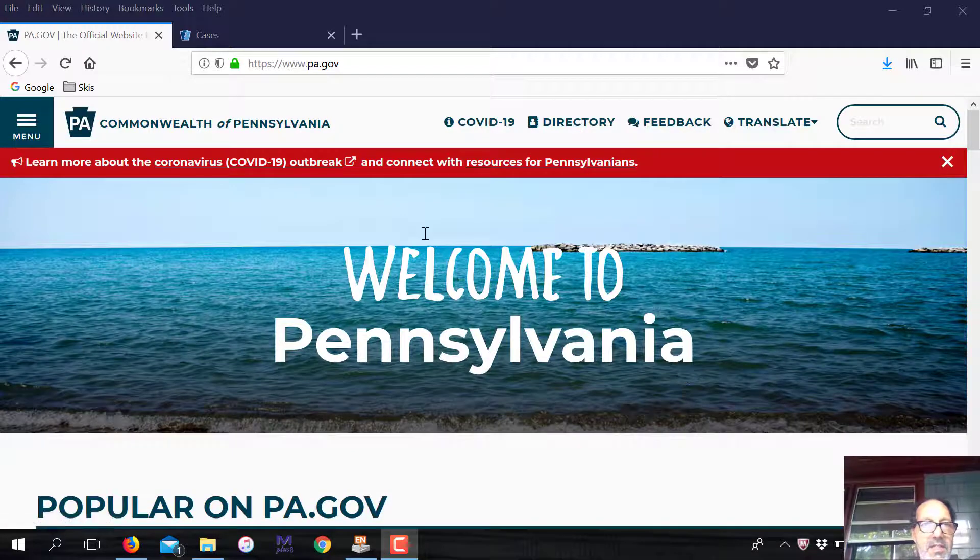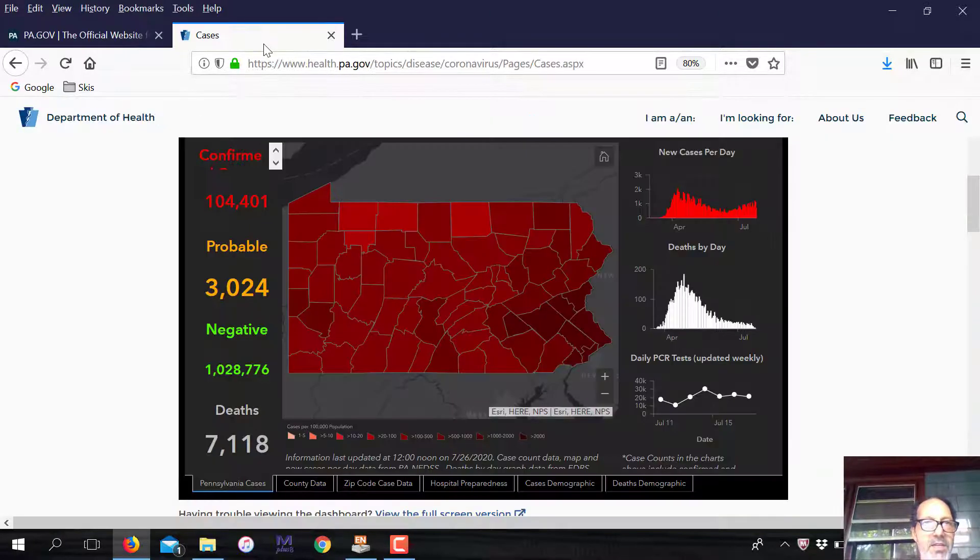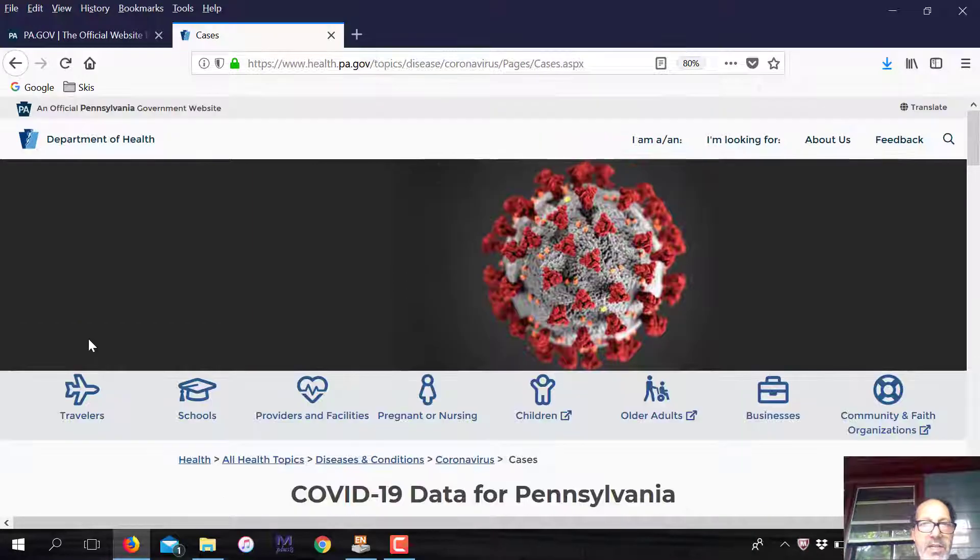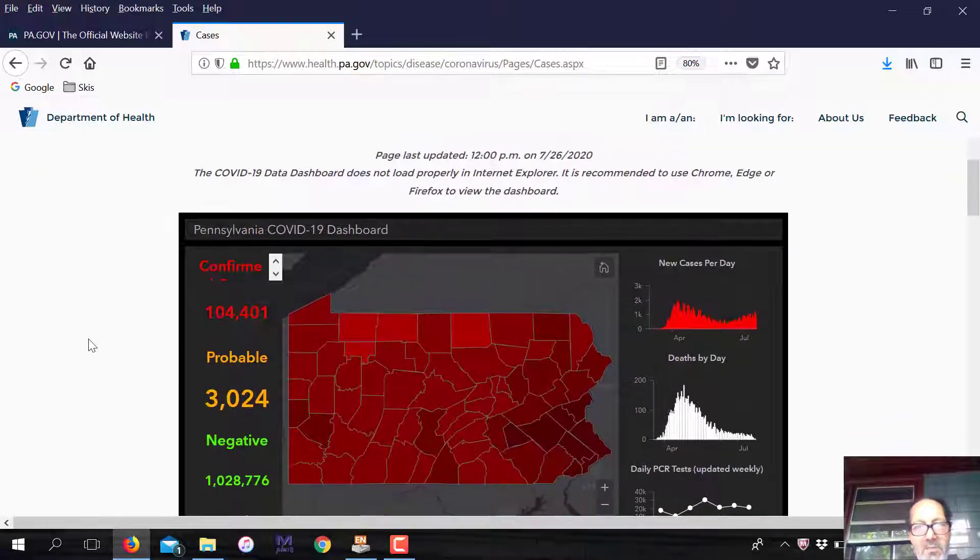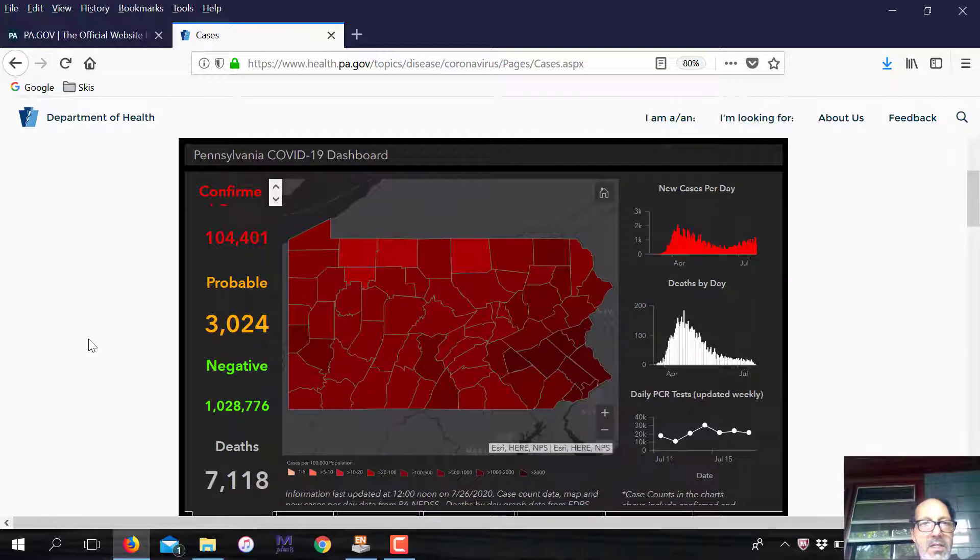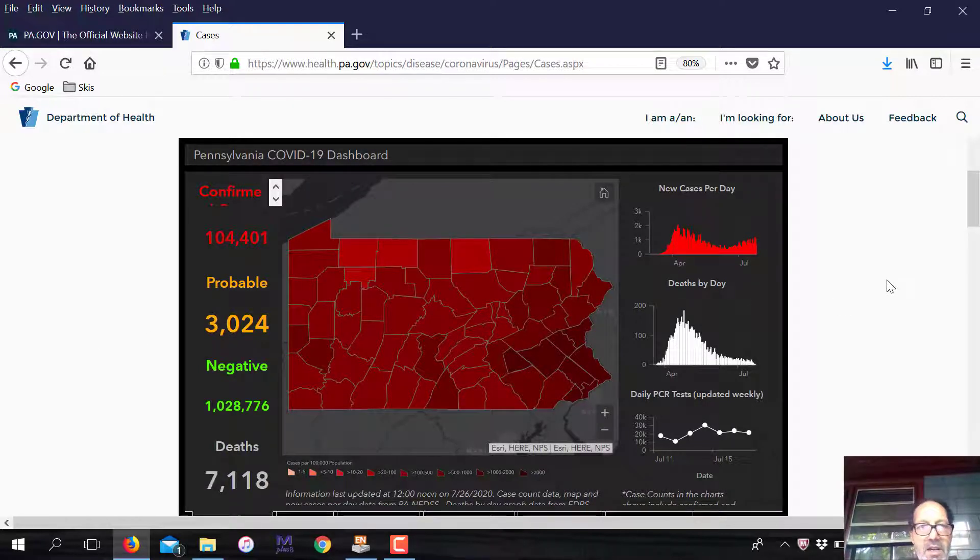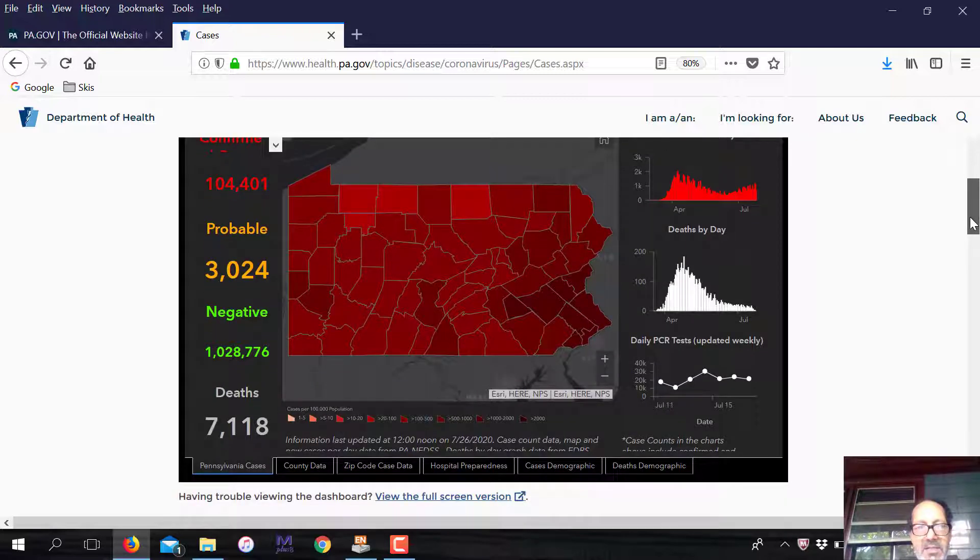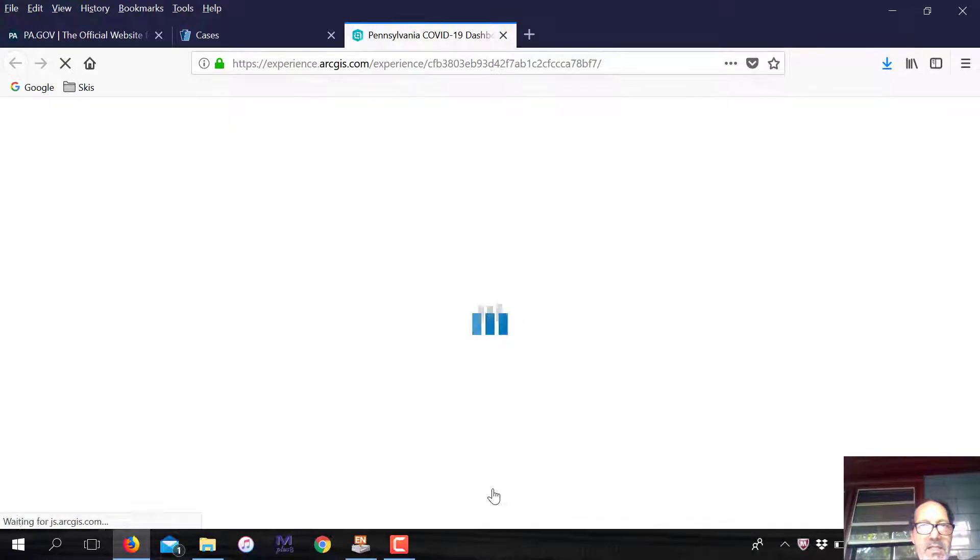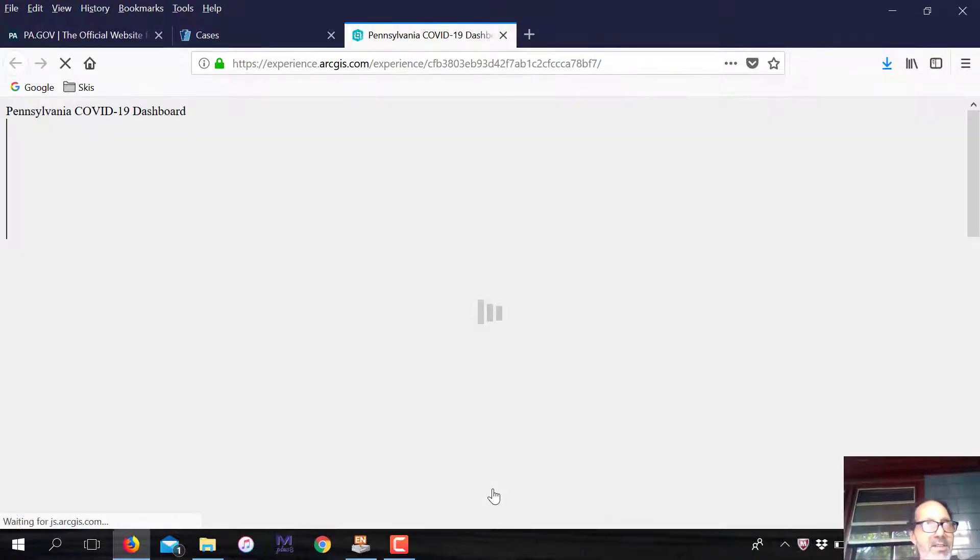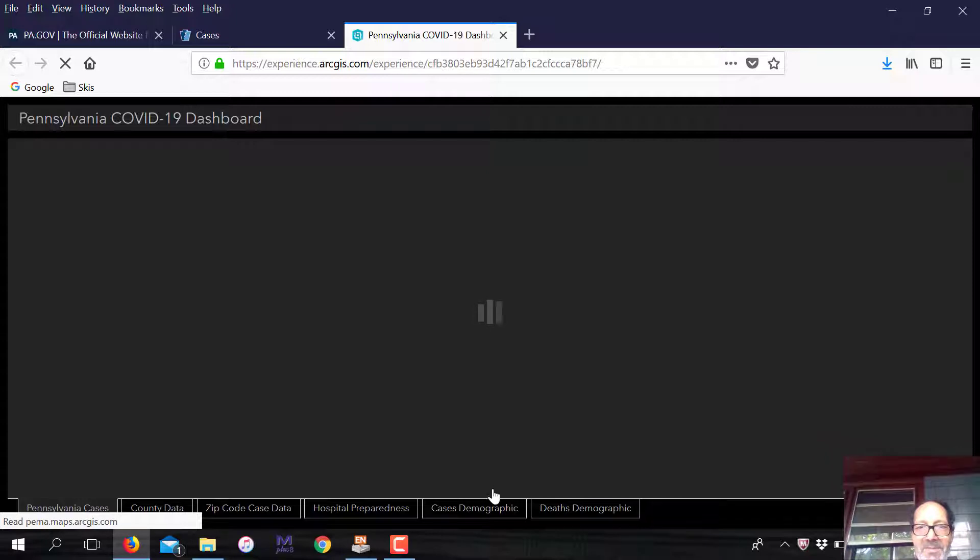But here we are at the website again. If you click the link that says coronavirus outbreak, you'll get to this page right here. I just clicked it earlier because it takes a little while for this figure to download. I'm going to maximize the screen to make it more readable.